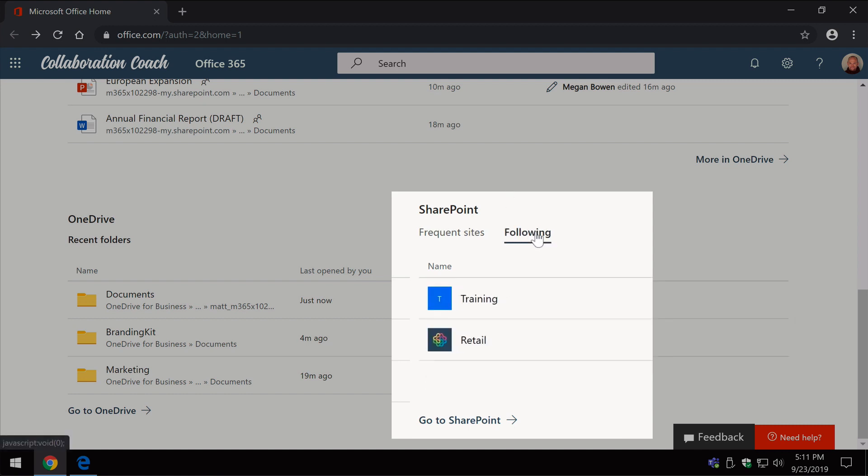When you follow a site it means it shows up here, so if you want to quickly get access to a site that you don't know the URL to and you know you followed it, you can come directly here to a following site.